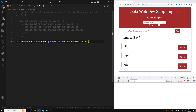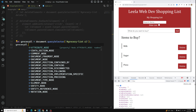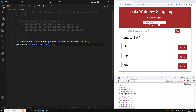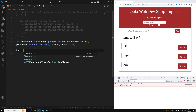We got the grocery list — let me console this groceryUl. We got the ul element. Now we will apply `groceryUl.addEventListener('click', deleteItem)` — so I am using `deleteItem`. Now here let's define a function `deleteItem` which will take an event.